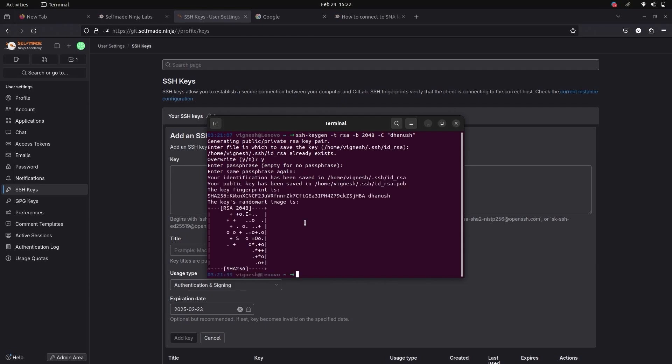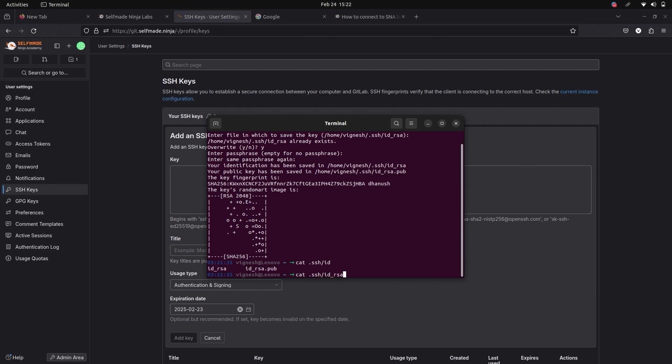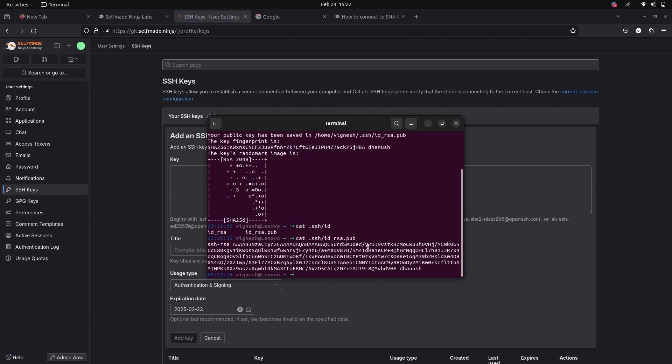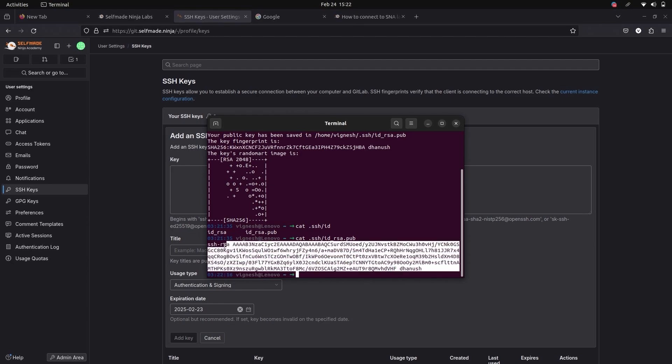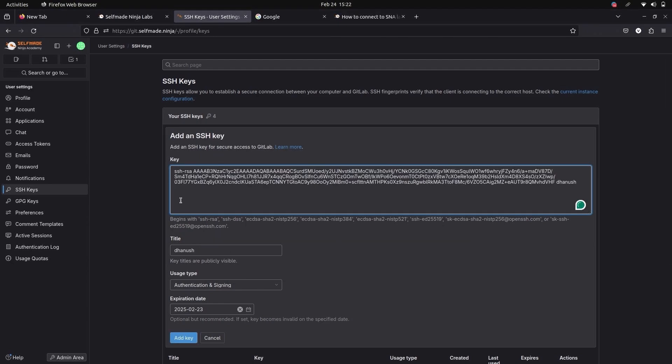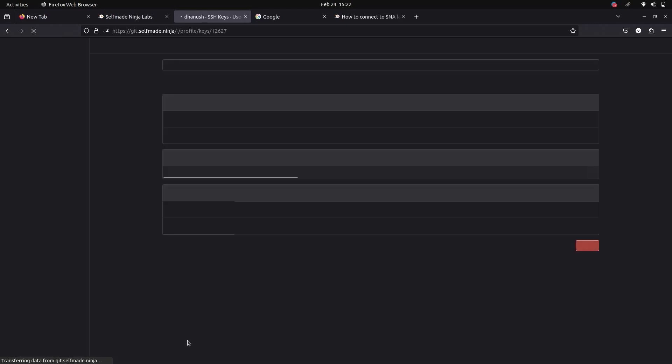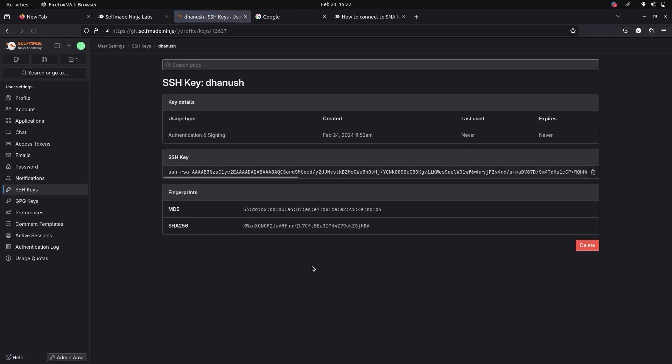Now we have to view the public key, so give this command. This is your public key. Copy it and go to your GitLab and place it there. Don't give any expiration date. Add the key. Now your key has been added in GitLab.